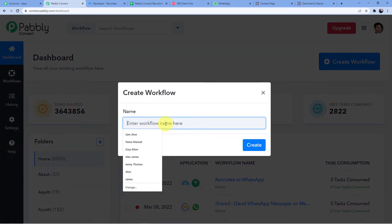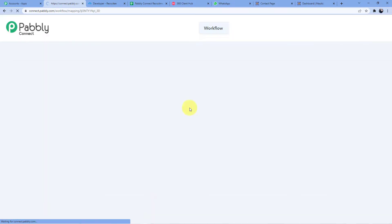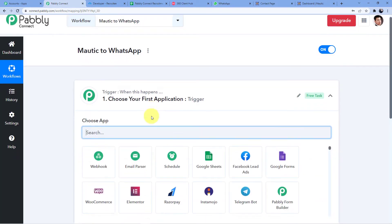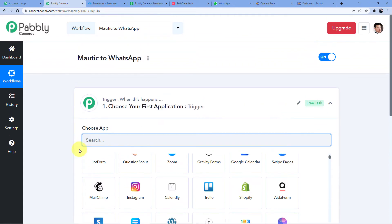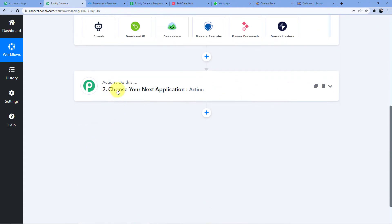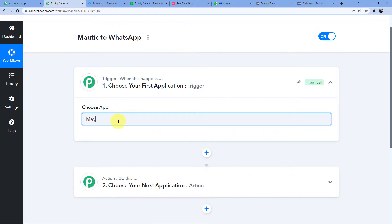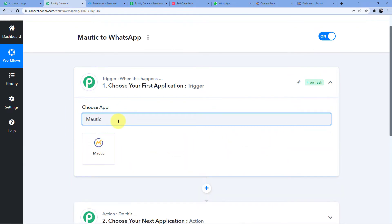Let's give the workflow a name: 'Mautic to WhatsApp,' because I am connecting my Mautic to my WhatsApp account. You can name it whatever you want. We have two windows — the first is 'Trigger' and the second is 'Action.' The trigger window is where an event happens at the start of the process, and the action window is where the final event happens. In the trigger, we are going to select Mautic.